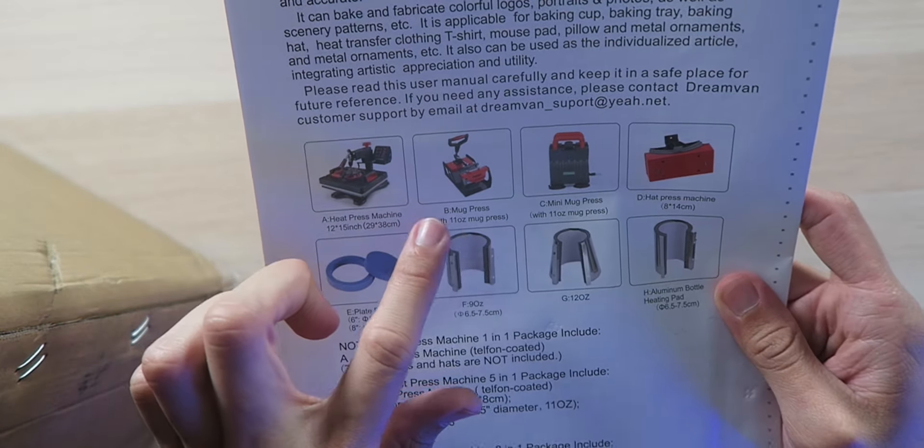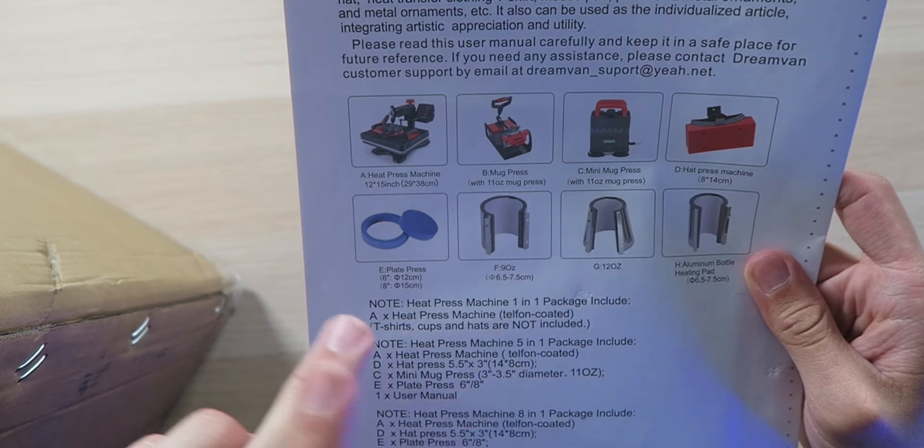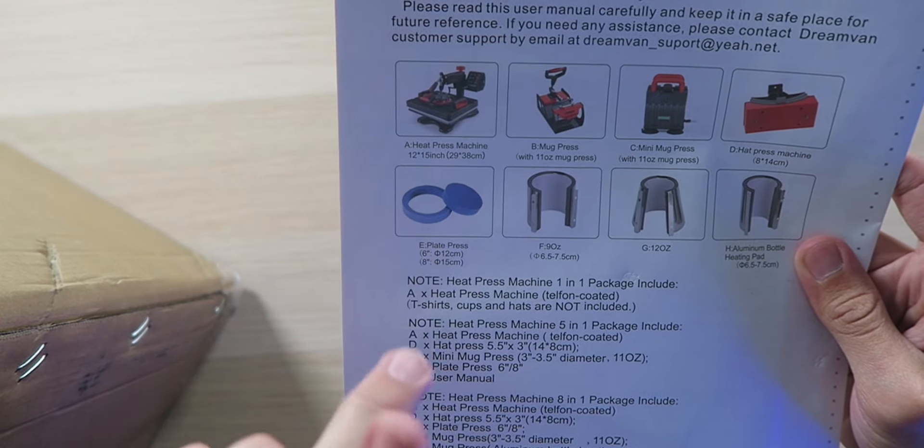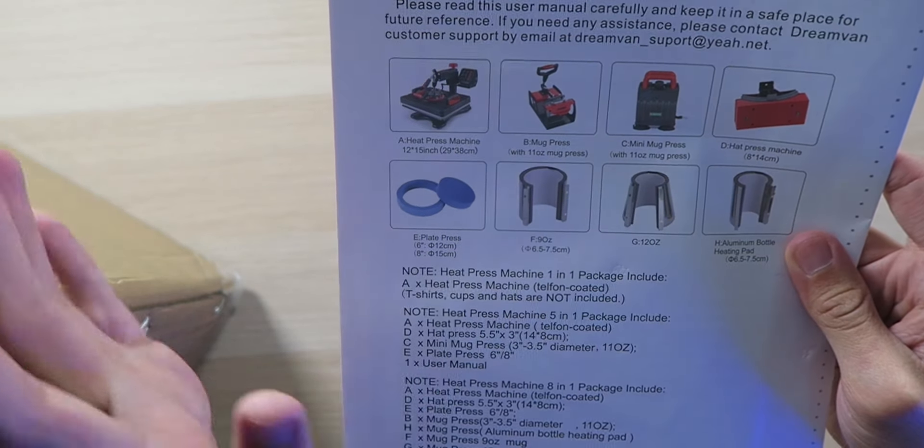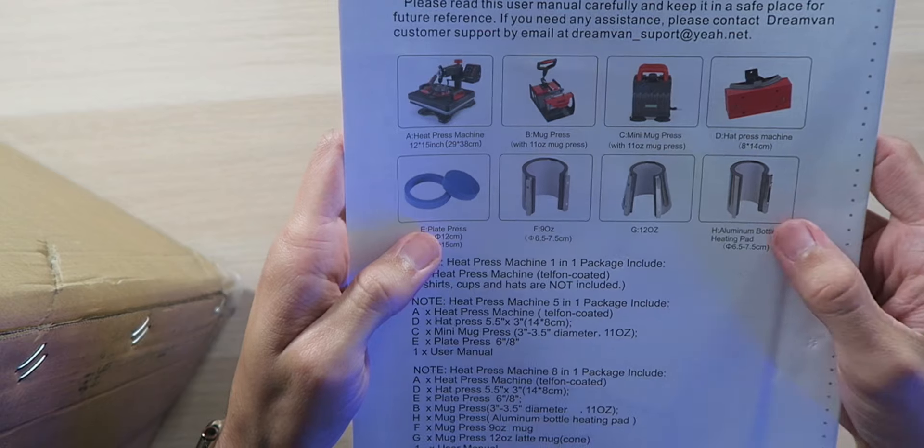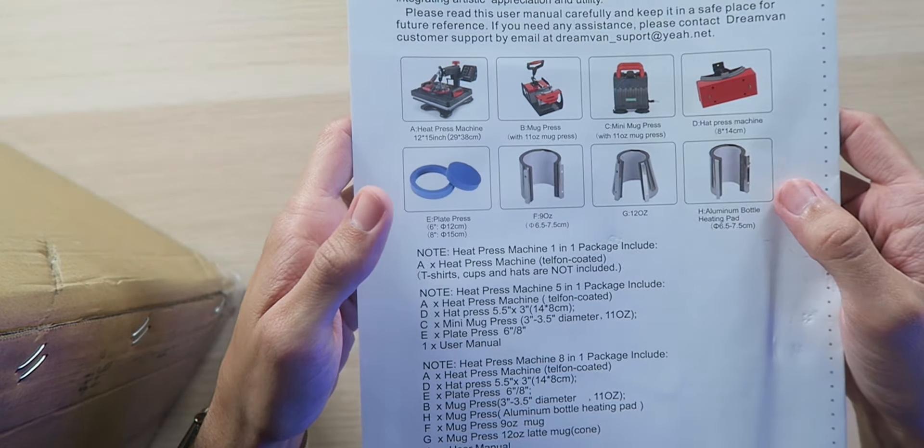We have the mug press, the mini mug press, hat press, plate press, and these round ones that are for bottles and stuff. That's pretty cool.